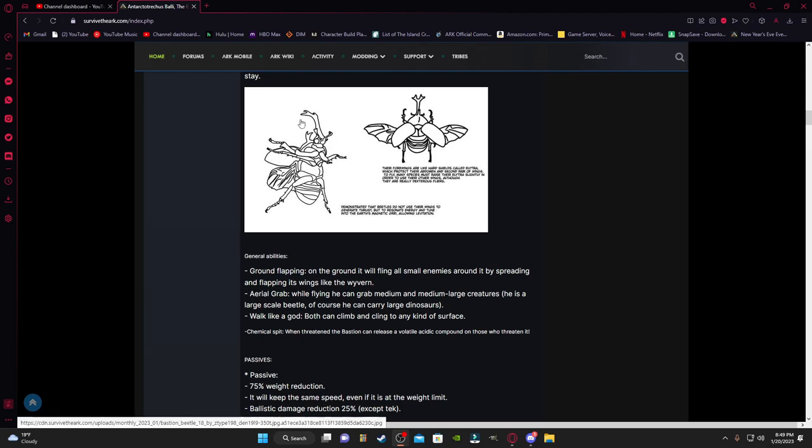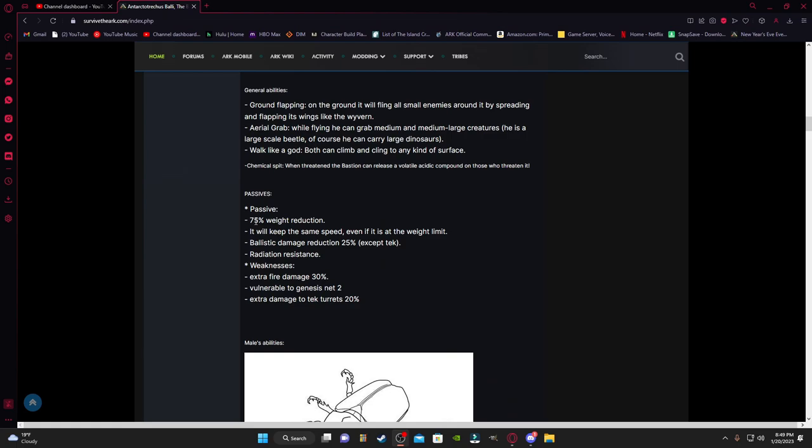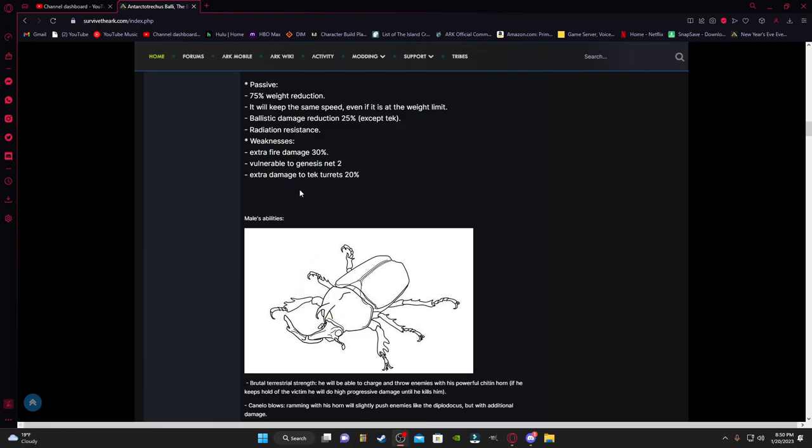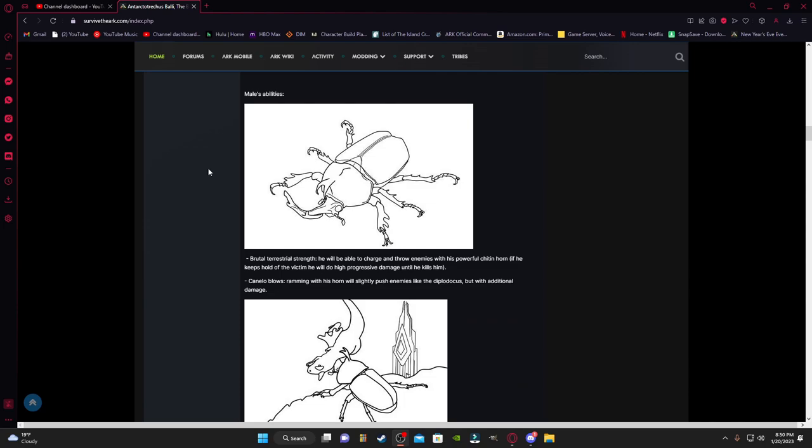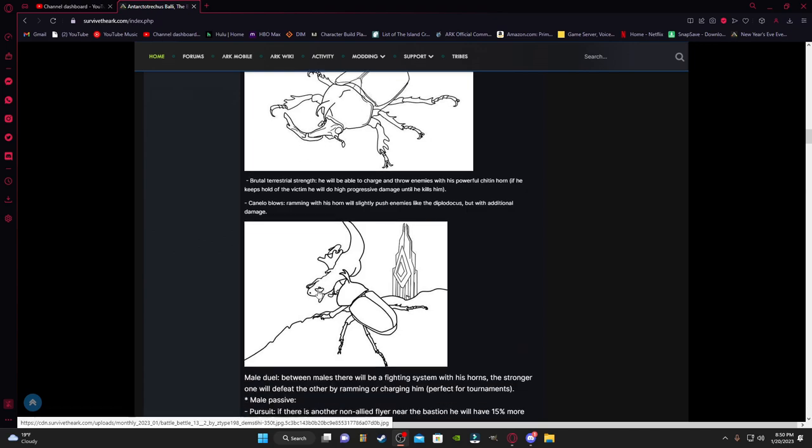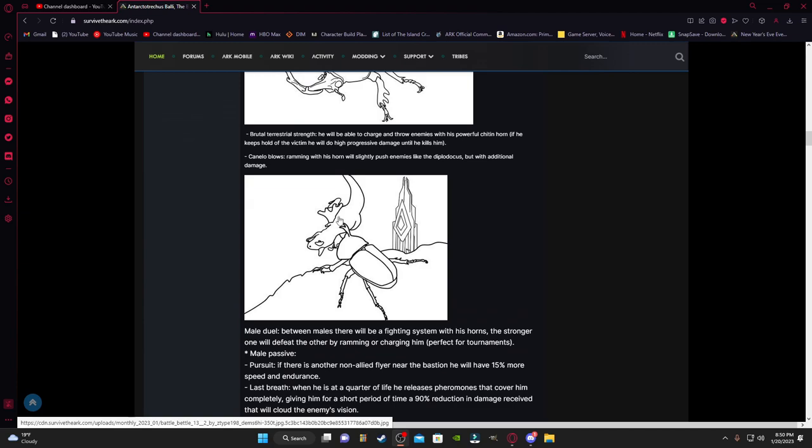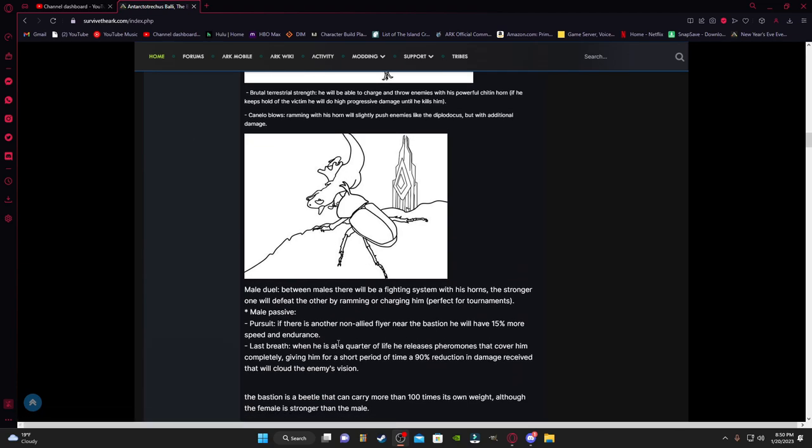Passive abilities: 75% weight reduction, it will keep the same speed even if it's at the weight limit. Ballistic damage reduction, 25% radiation resistance. Weaknesses: extreme fire damage, vulnerable to bolas and Genesis net, extreme damage to tech turrets. Brutal territorial strength.